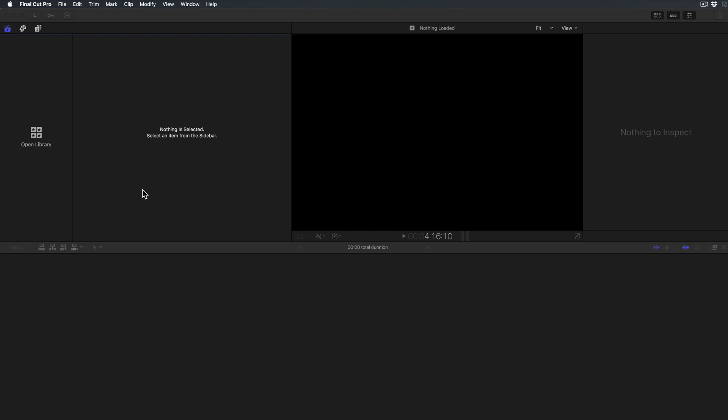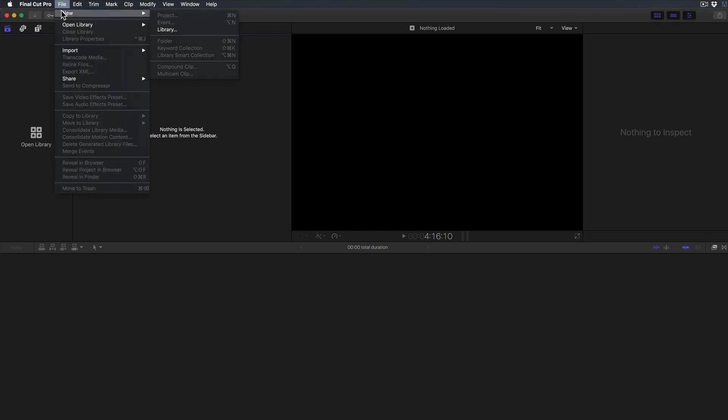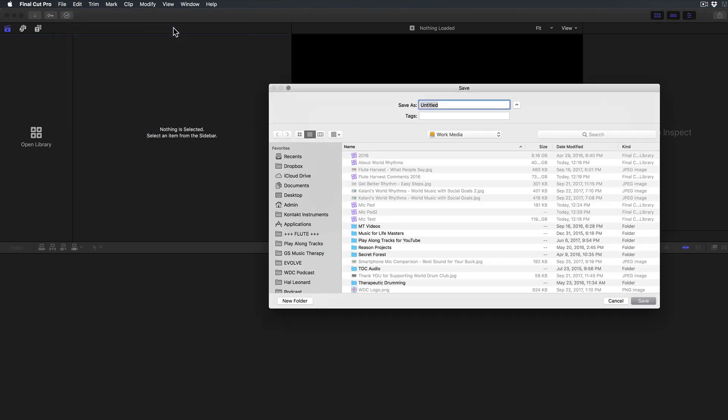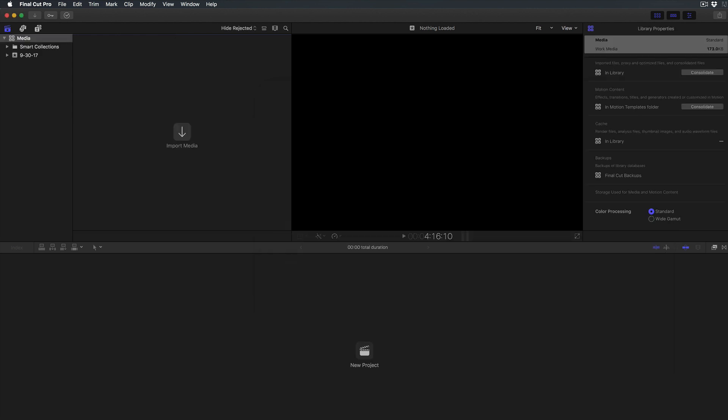Before we can import our file and work on our project we need to create a library. So the first thing I'm going to do is go up to File, New Library, and then you give it a name. Let's just call this Media. Now I've got a library over here and you can open multiple libraries and pull files from them.